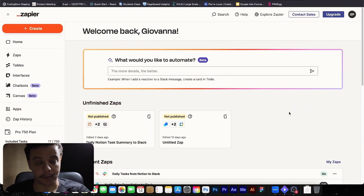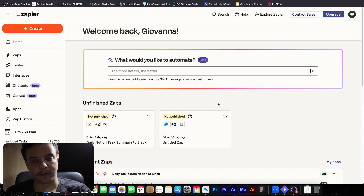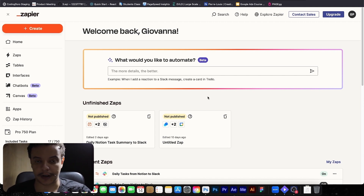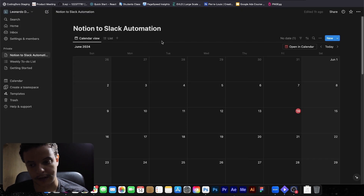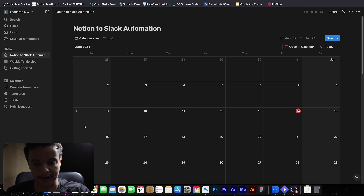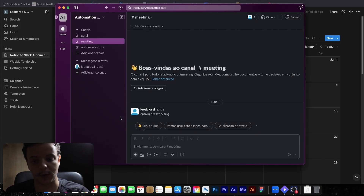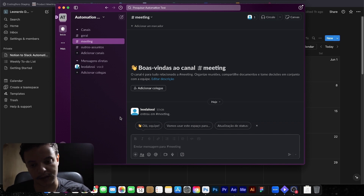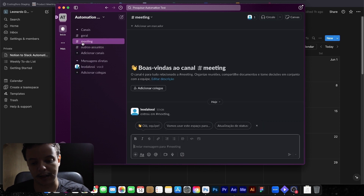So here we are on the home page of Zapier, but first we're going to take a look at Notion and Slack. I just created a calendar on Notion in my account — a blank calendar with no tasks — just to create tasks after we implement the automation to see if it's working properly. And I also created a new channel on Slack to see if the notifications will actually pop up. It's just me in the channel, and I created a channel called Meeting.